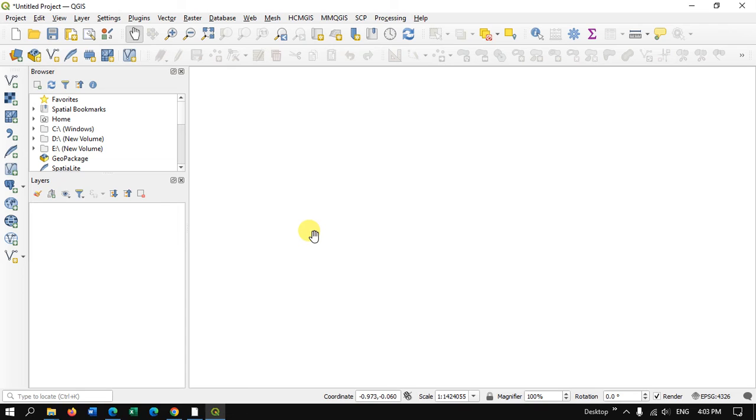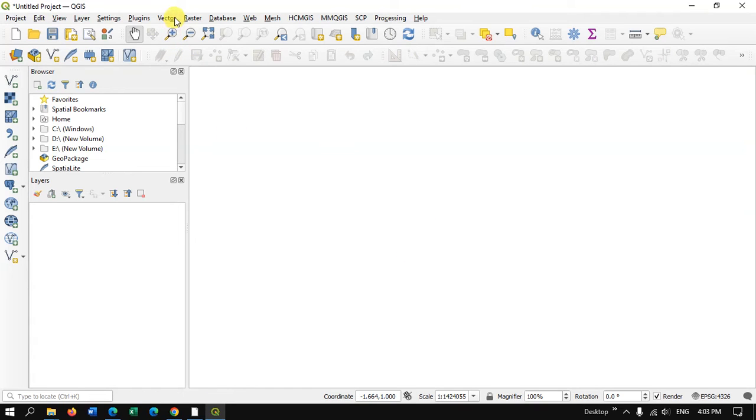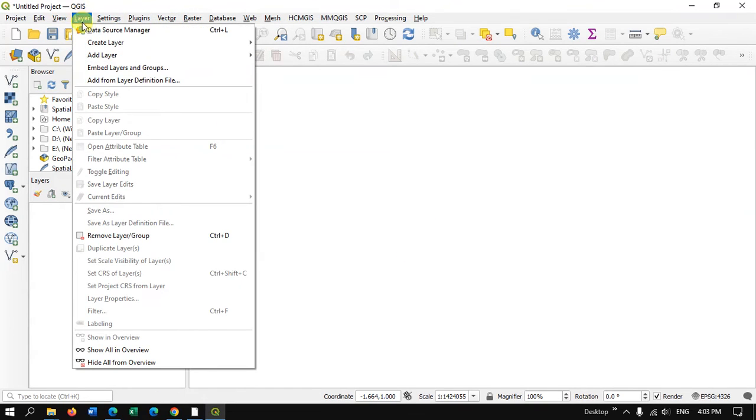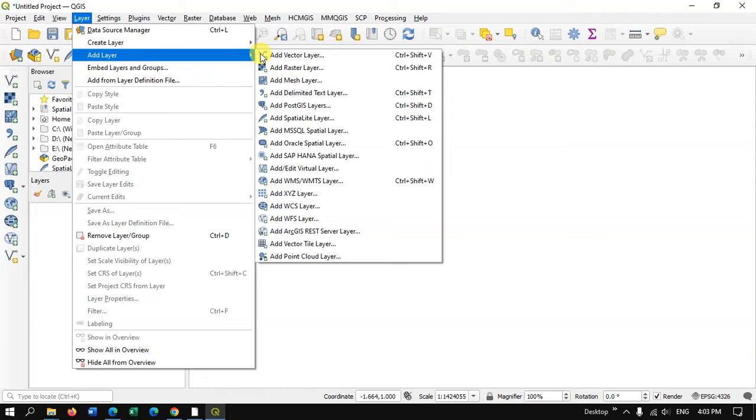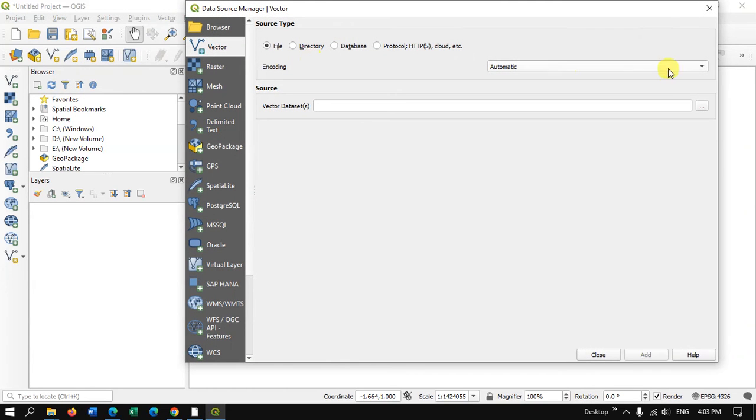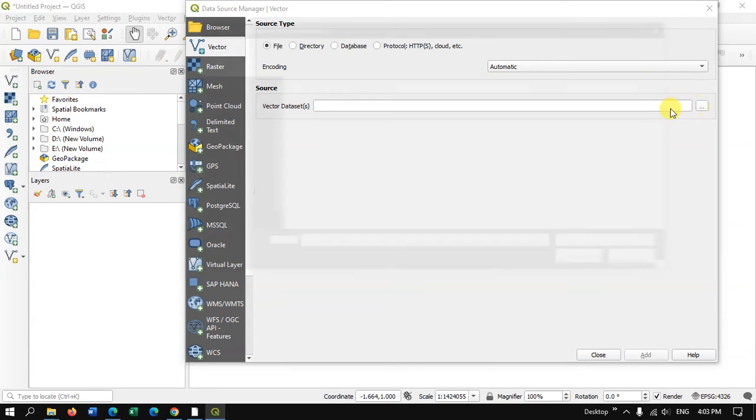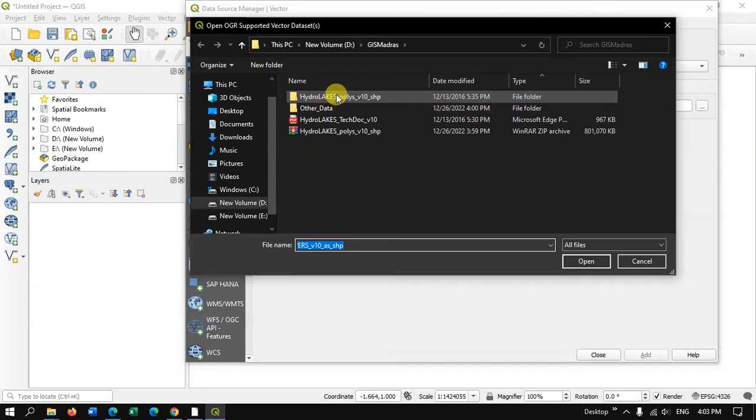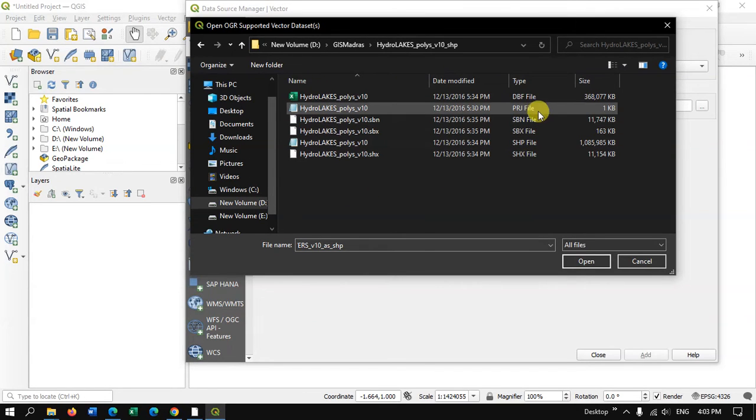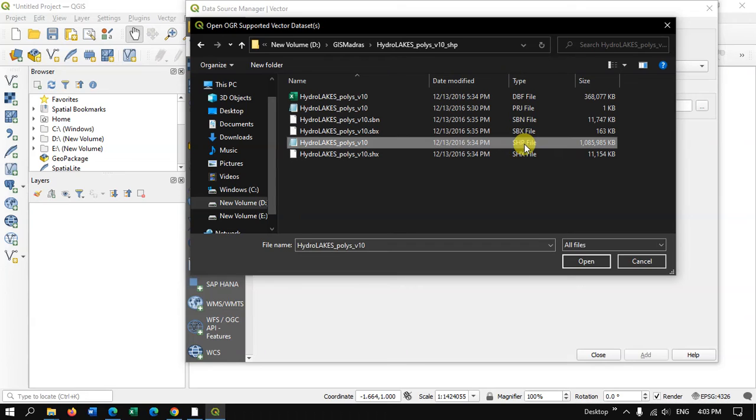So let us add the data: Layer, Add Layer, Select Vector Layer. Now here you can use this button to browse the data. So we have extracted the data and .shp.